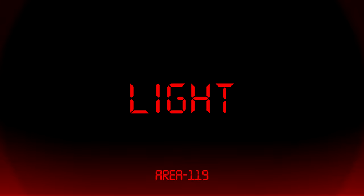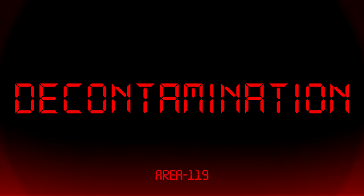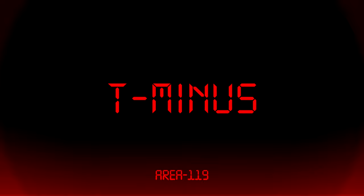Danger, light containment zone overall decontamination in T-minus 1 minute.